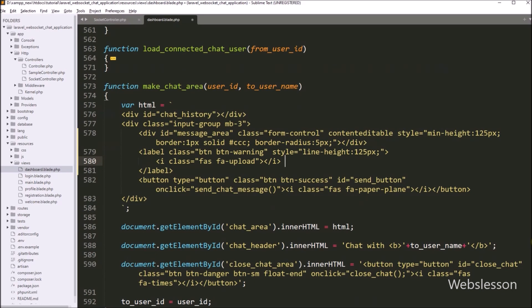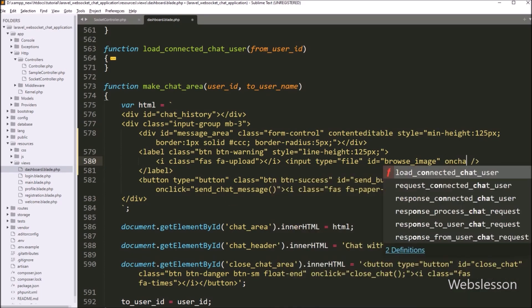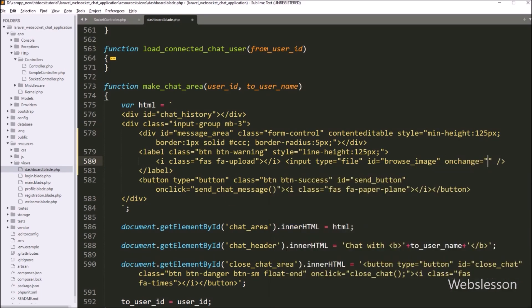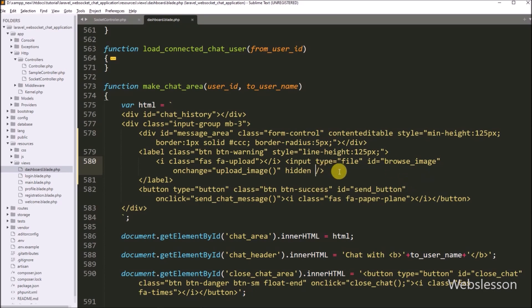Now for selecting a file, we write an input tag with type equal to 'file'. After this, we write id attribute equal to 'browse-image'. Next, we write the onchange attribute equal to the upload image function, so when we select an image file, it will execute this function. Lastly, we write the hidden attribute so it will not display the file tag, and only the label tag will display on the web page, so by clicking the label we can select an image from the local computer.